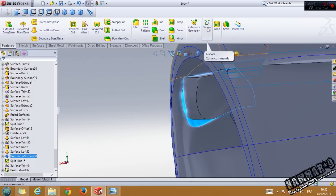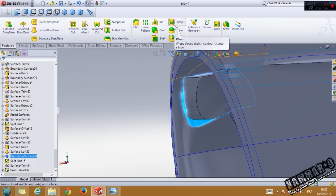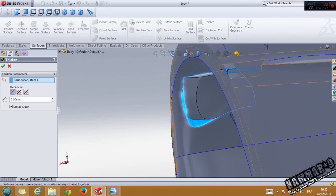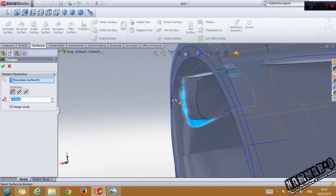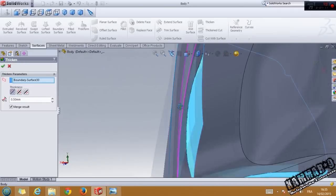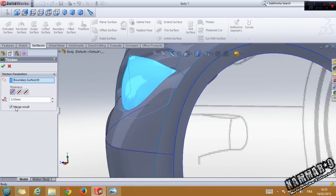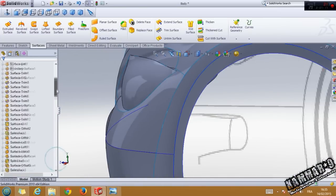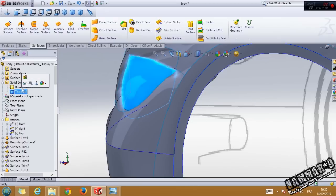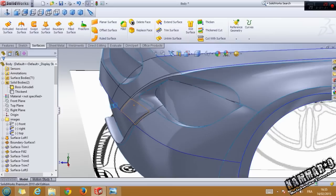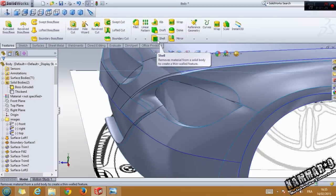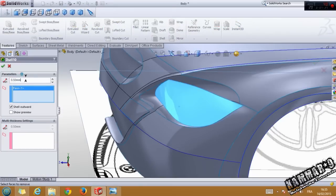It's a thickness — make 0.5 here, and don't merge the result. Go to thickness, hide it. And use the shell, select this one, make 0.5 here, click OK.